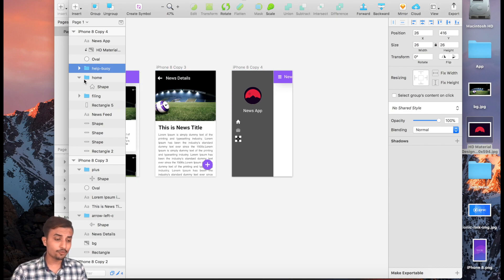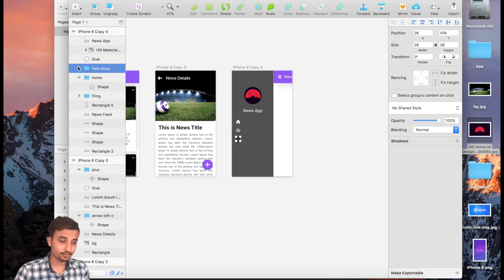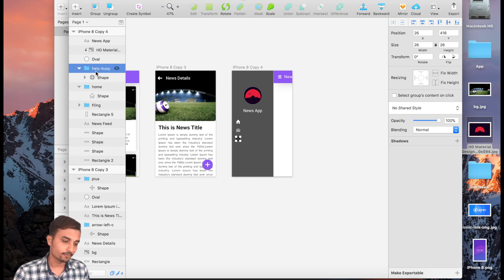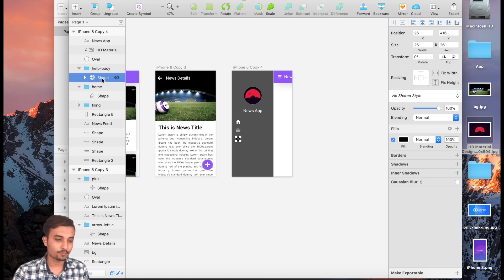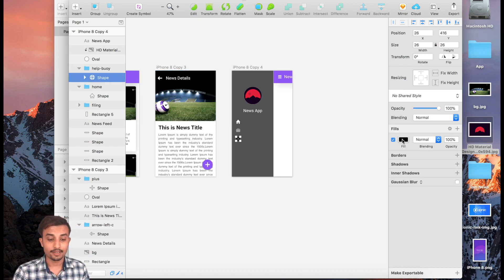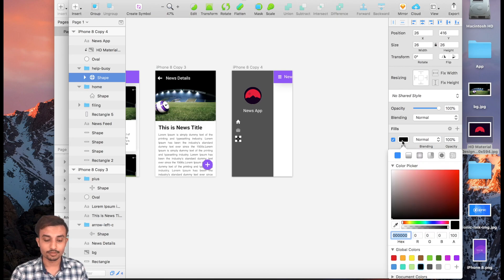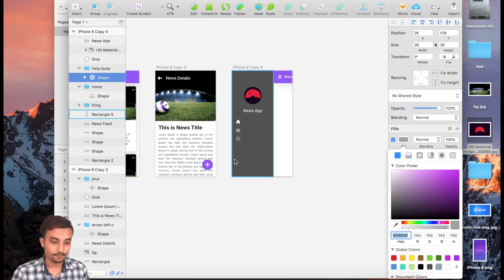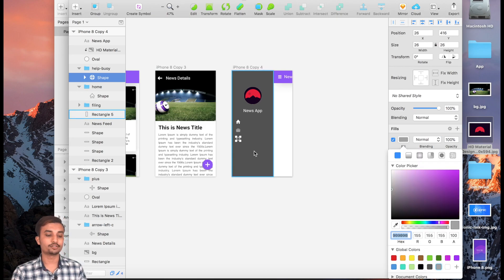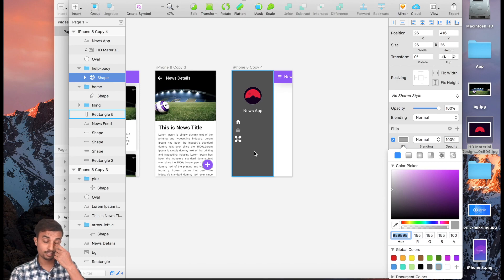We're going to change the About icon color to gray, because that's what our unselected page and label should look like. Grab it and change it to the gray color.